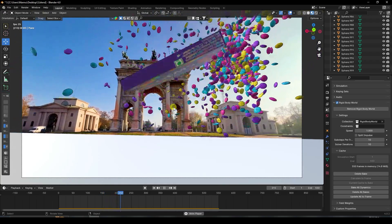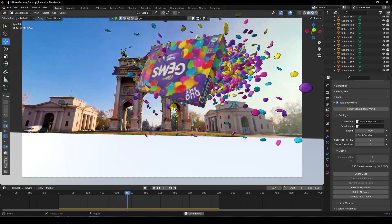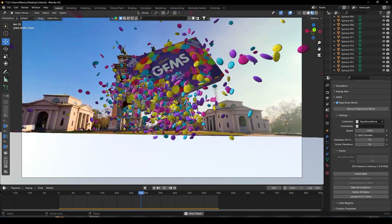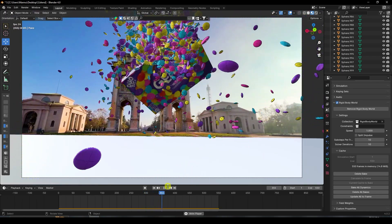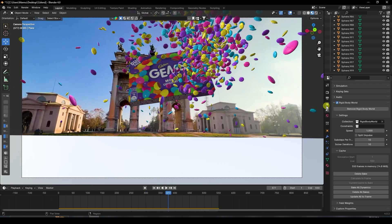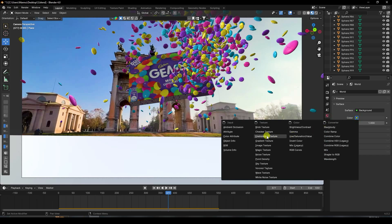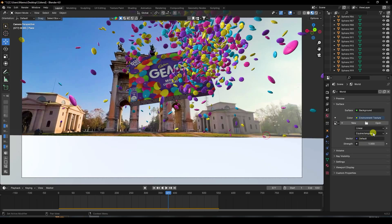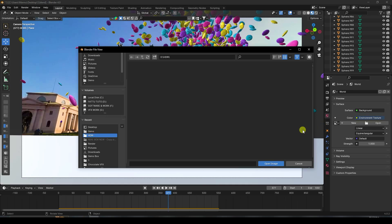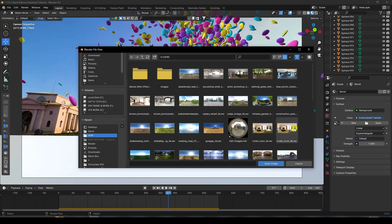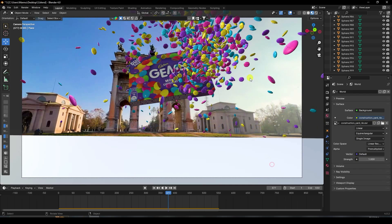Next, apply lighting. Stop and click here. Apply HDRI lighting — go to HDRI and select this one which fits my background.